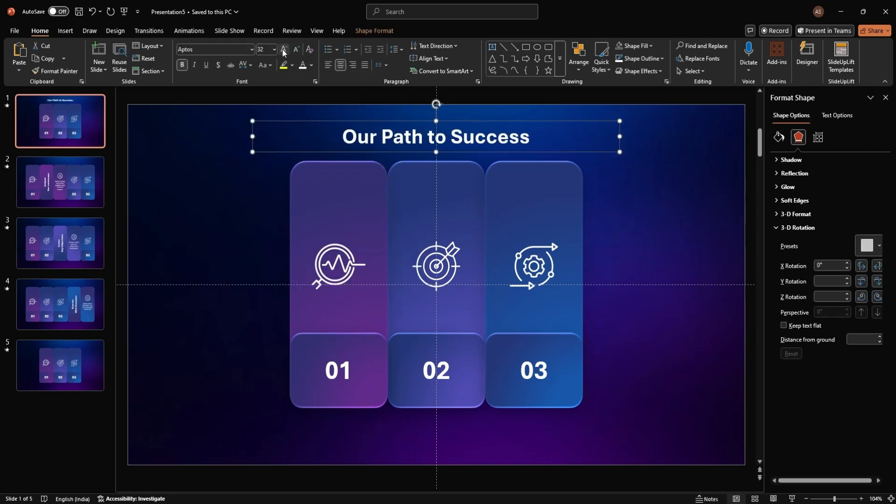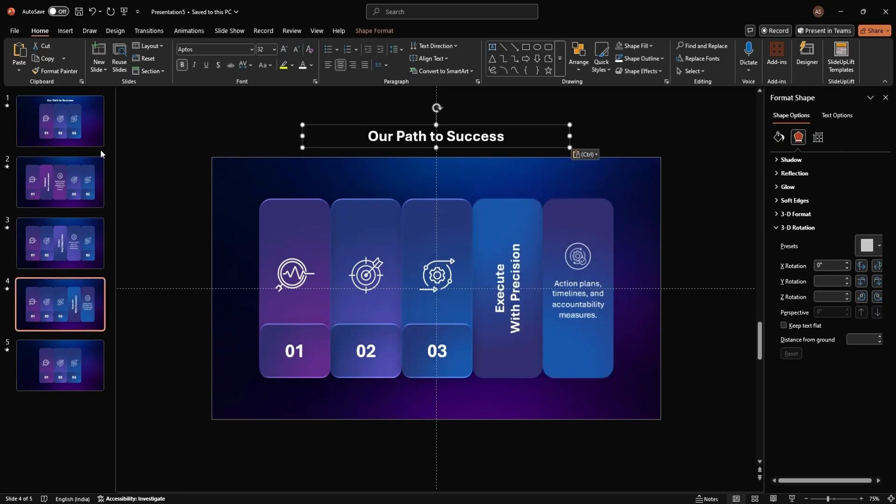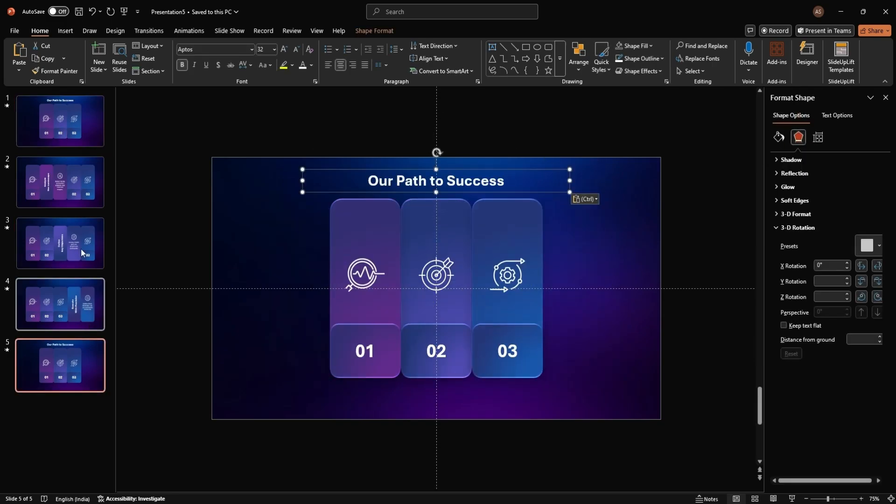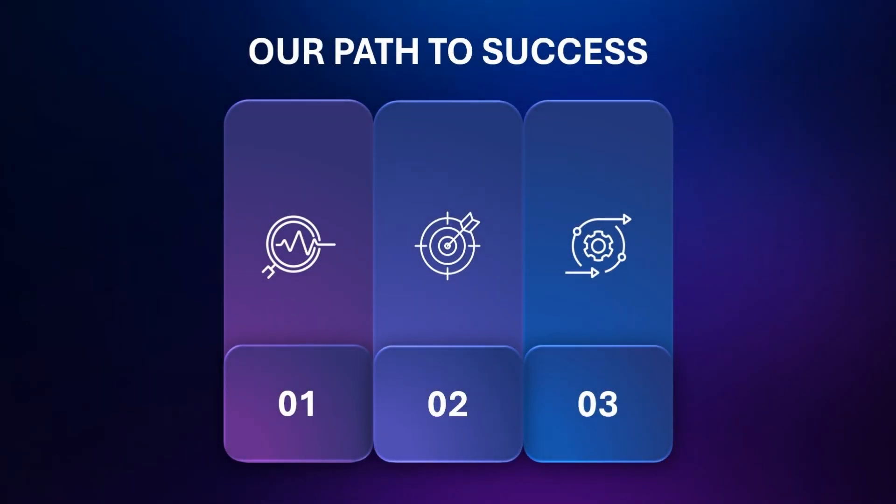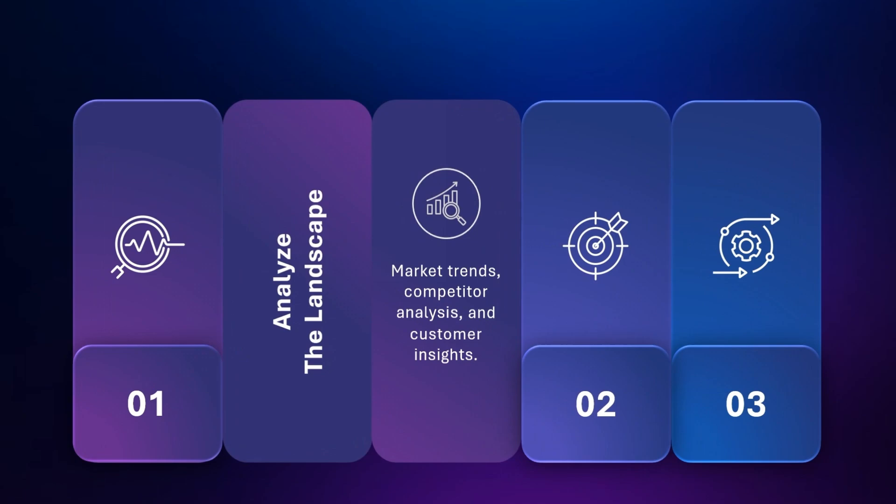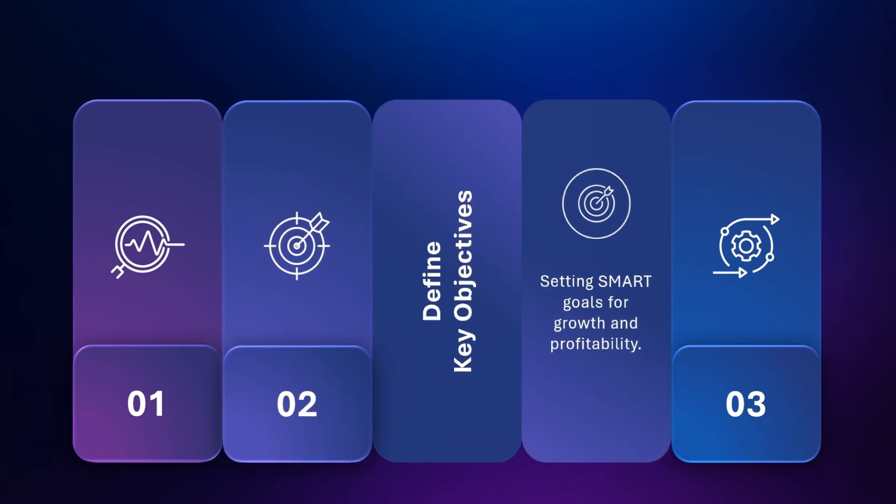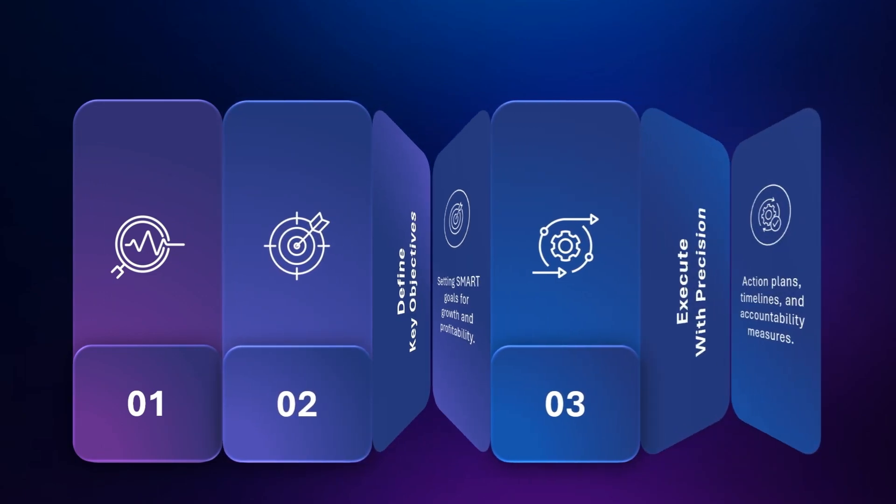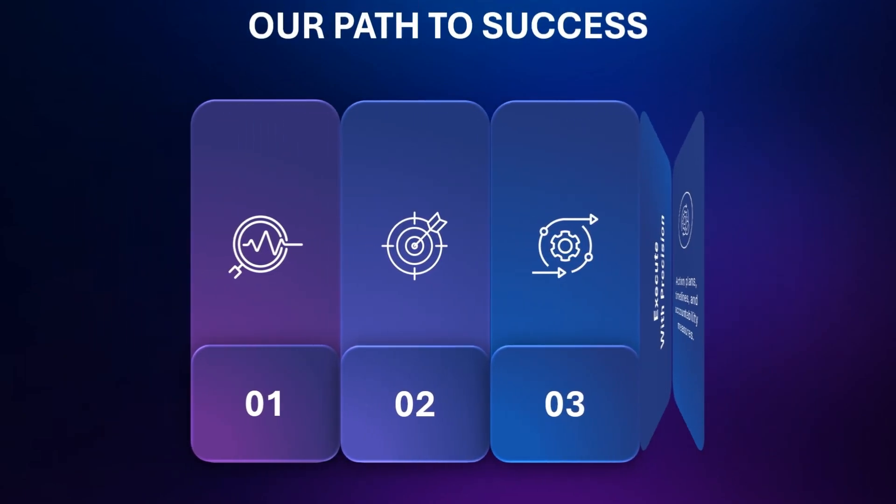Once all sections are complete, test the animation by clicking Slideshow. And there you have it, a stunning animated folding animation template in PowerPoint. This effect is sure to impress your audience and make your presentation stand out.